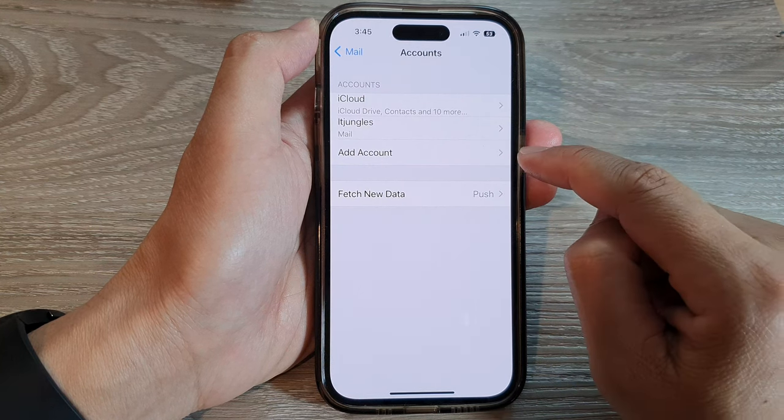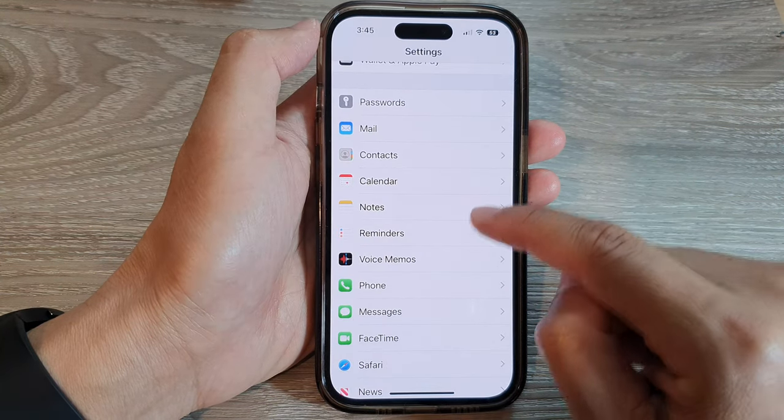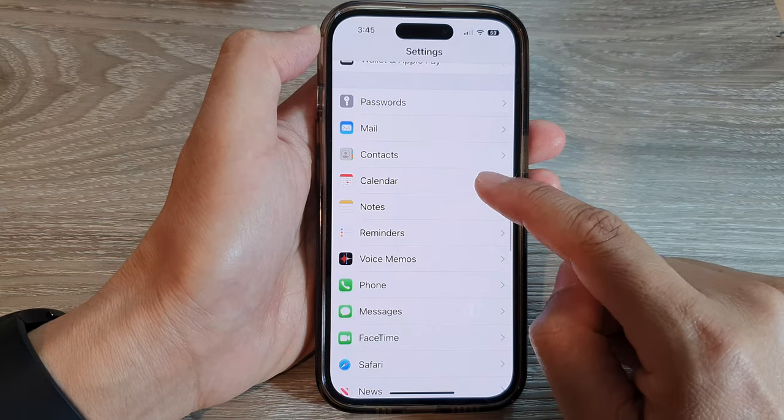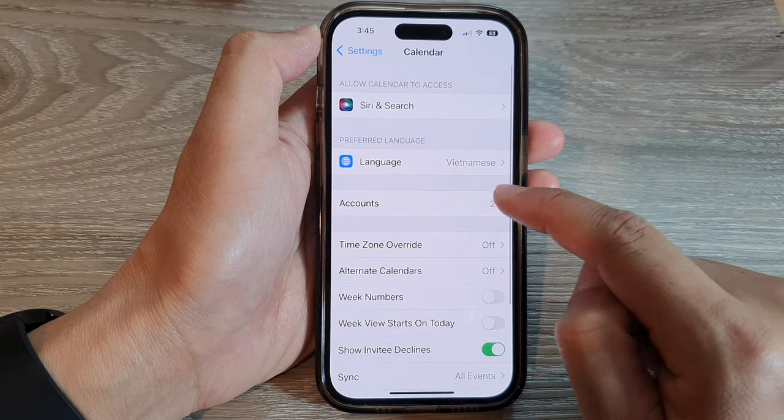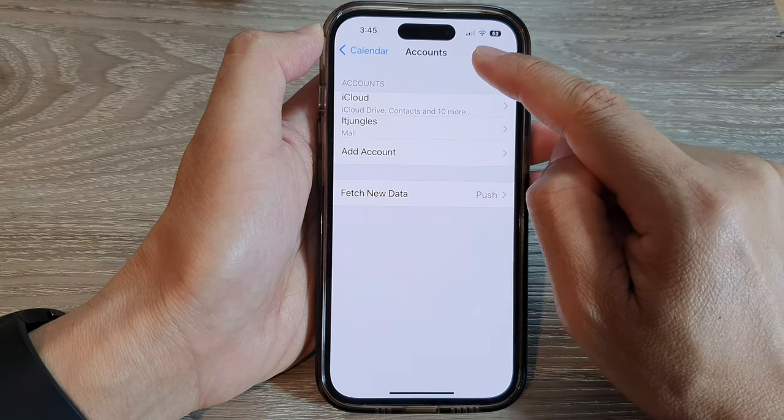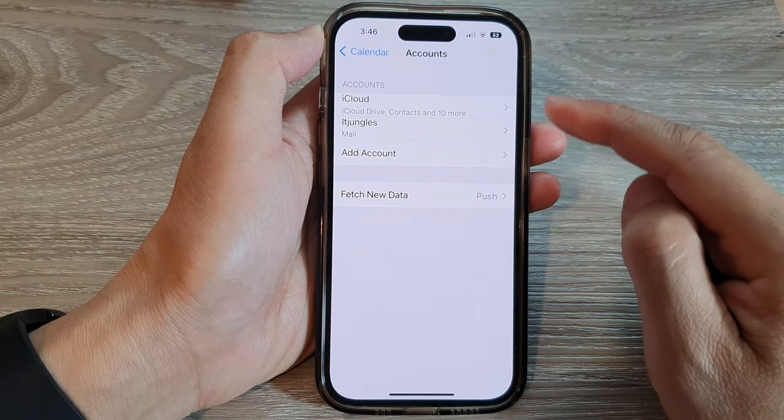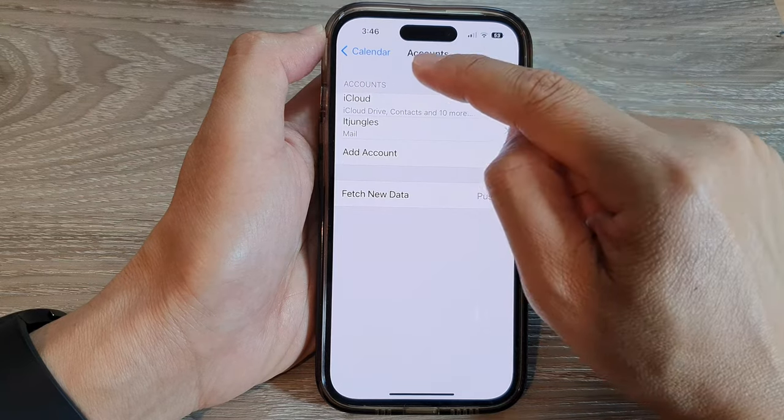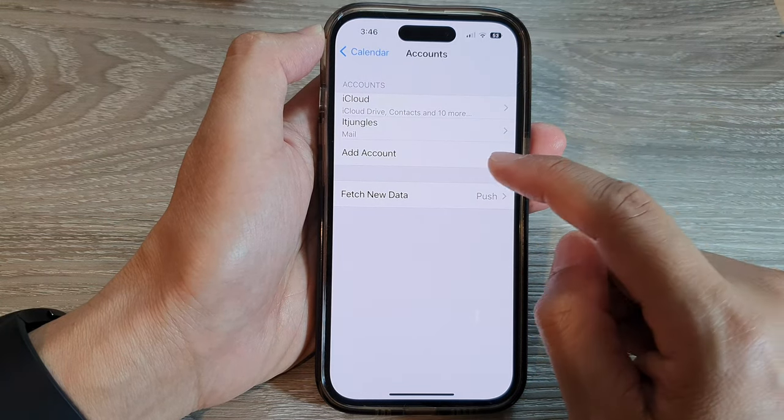If you go back and tap on Calendar, it will allow you to tap on Accounts and you'll be taken to the same Accounts page. So it doesn't matter whether you choose Calendar or Mail, you will go to the same Accounts page.